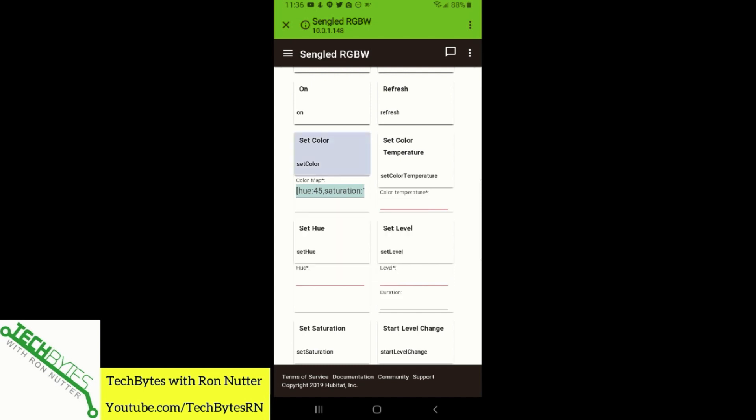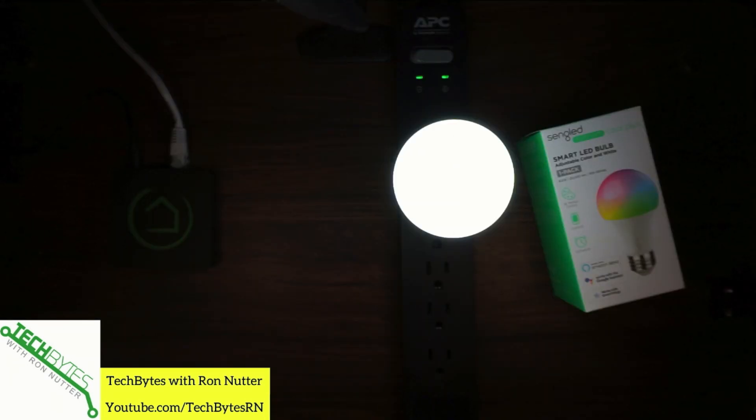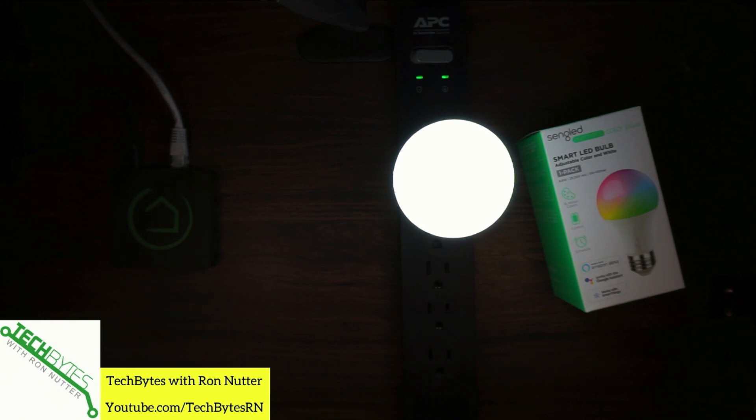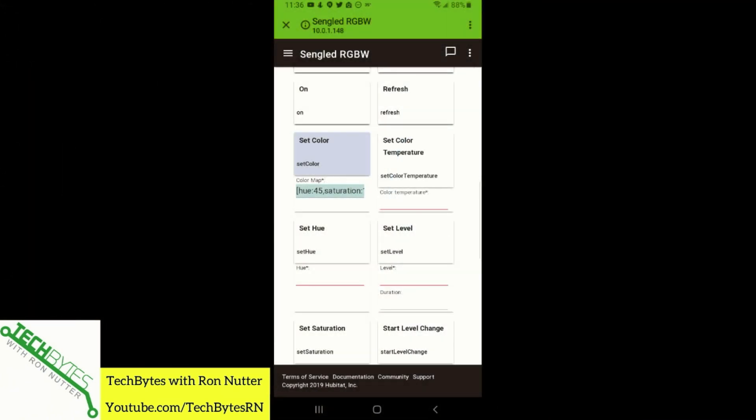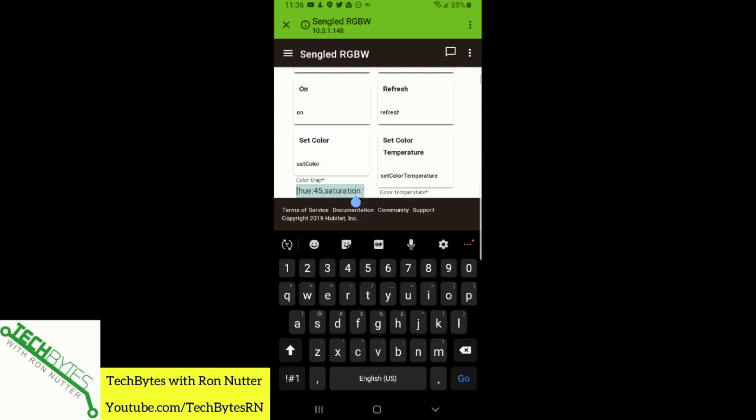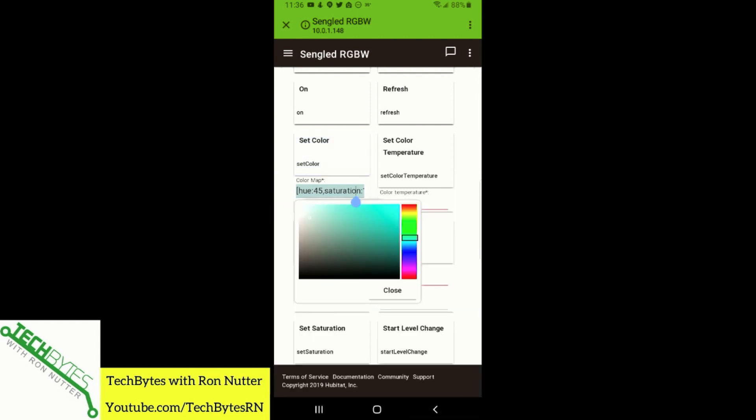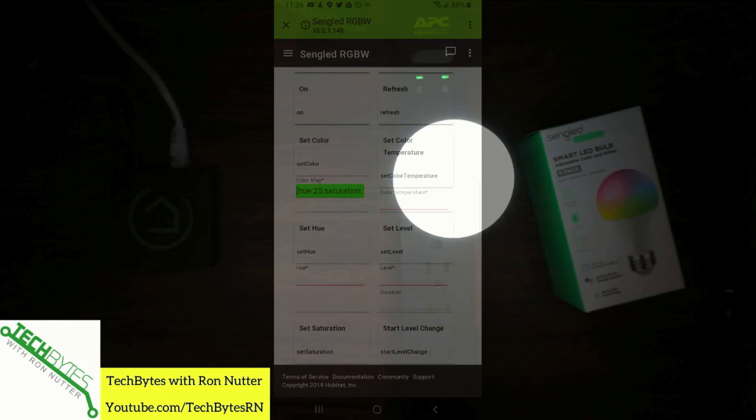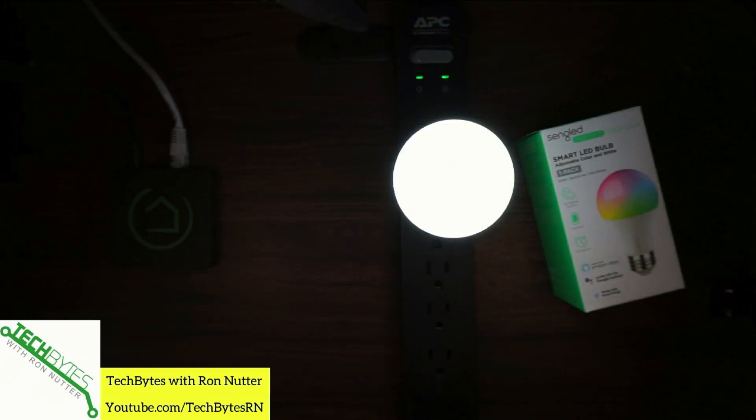We'll go up here and get it as best we can into the white range and we'll do set color. Actually, I'm going to switch over here so you can see some of this directly. We will go to color, tap on the color map, and we will say I want yellow and we'll click close.